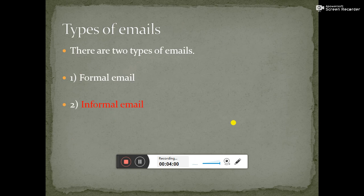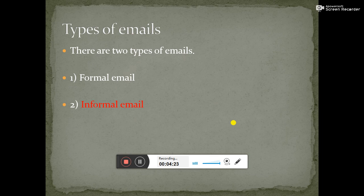It is also important to know the types of emails. There are two types of emails: formal email and informal email. For example, if you are writing an email to your teacher, you will write a formal email. But if you are writing an email to your family members or to your friends, you will write an informal email.